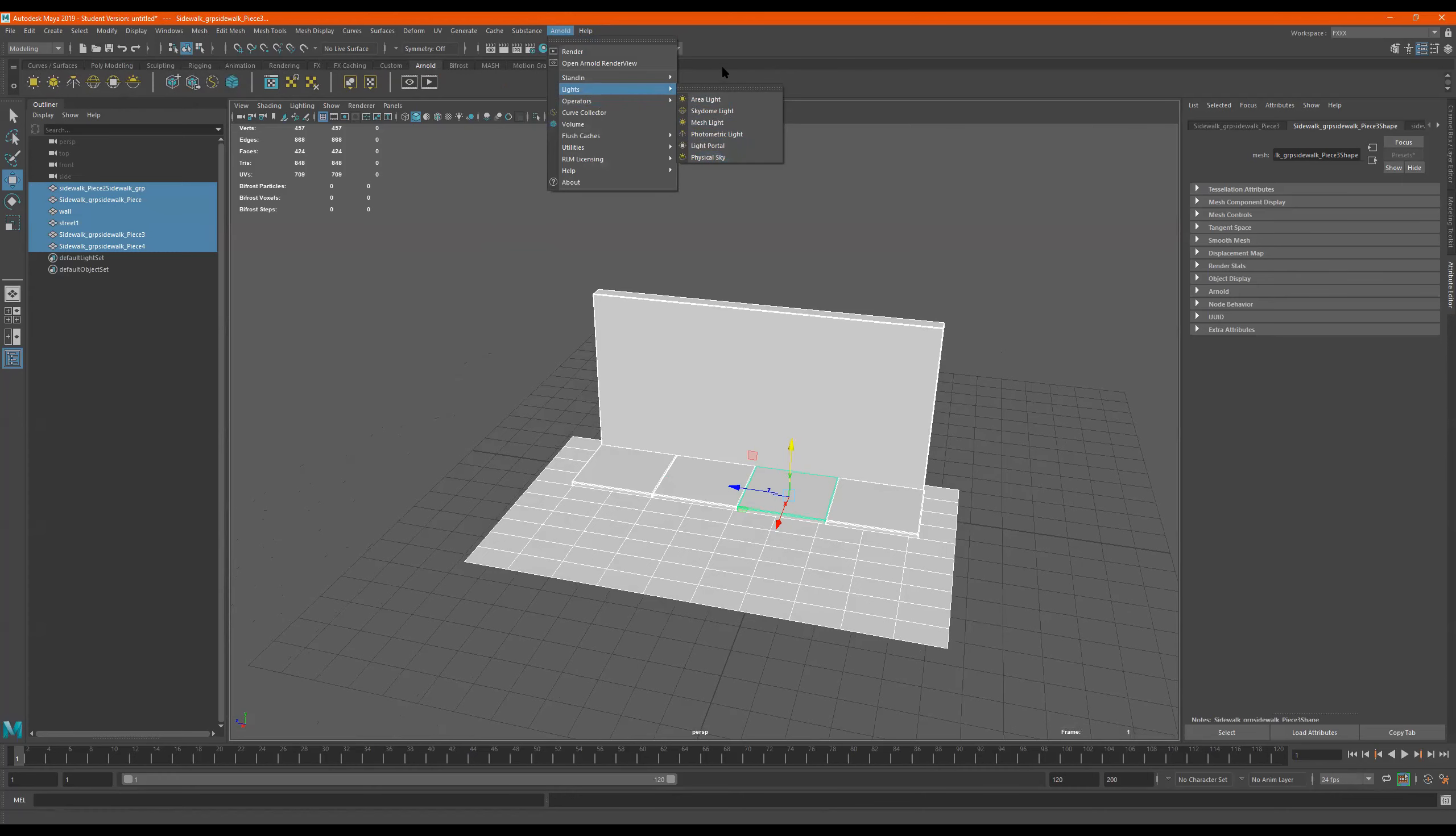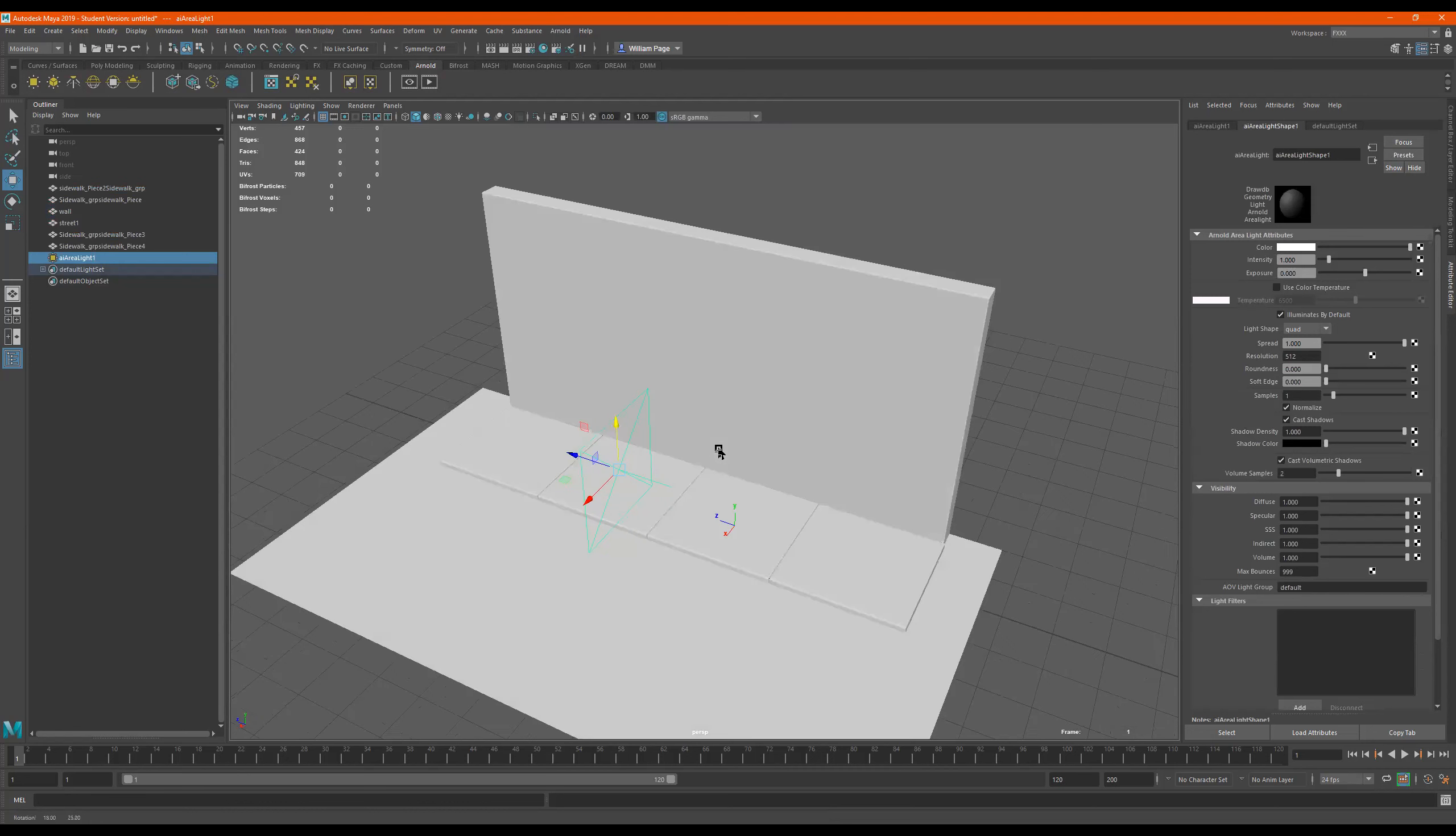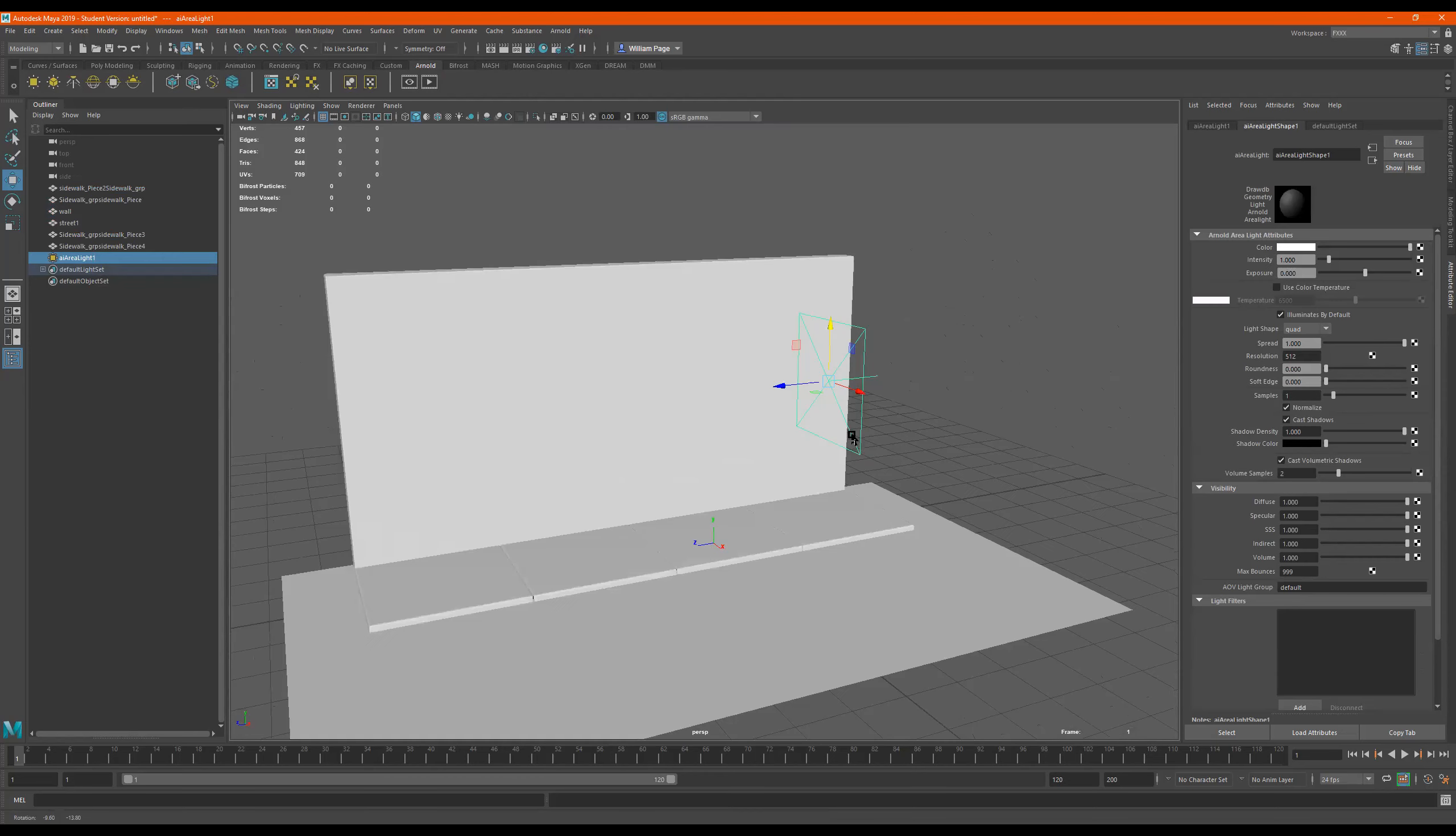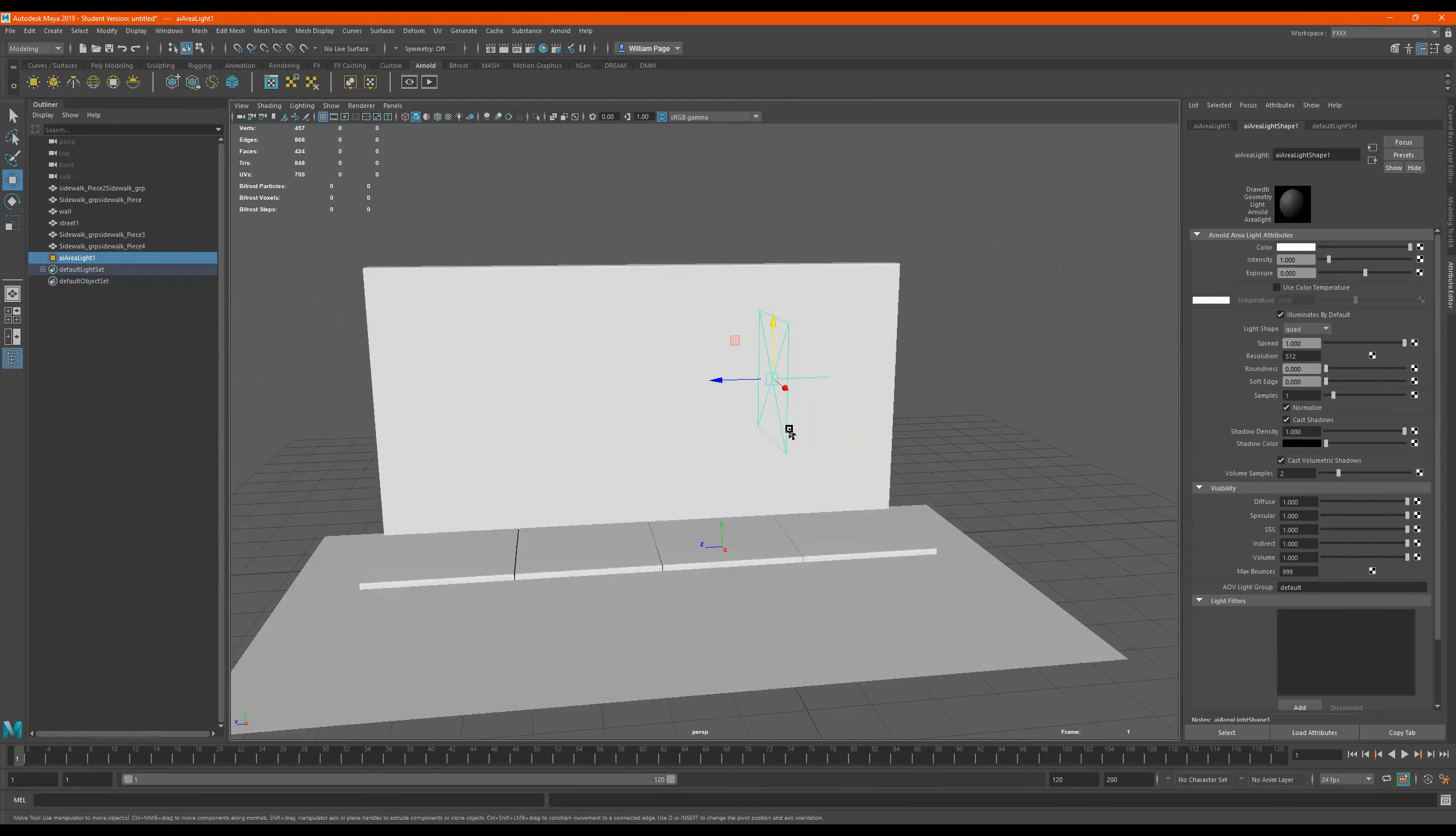So first we have area light. Let's click on that. Now if we click on it, it comes out with this plane with a stick. I just call it the stick. You can call it the normal. But this, since it's pointing this way, is the direction that the light will be emitting.